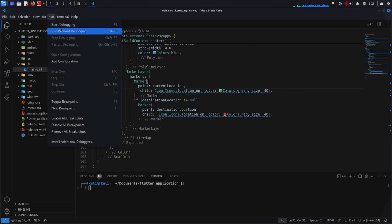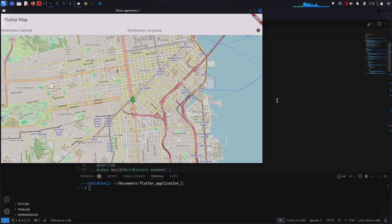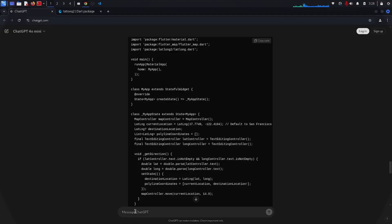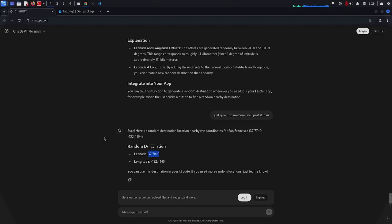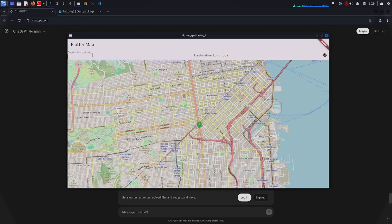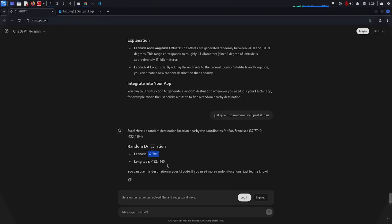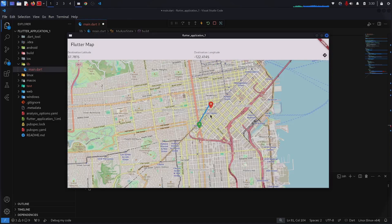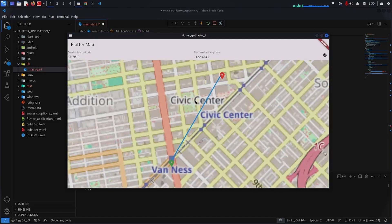Let's run this application on Linux and see if it works. The application is running. Now I have to provide some destination location since I cannot get the latitude and longitude here — I ask ChatGPT to give me some random coordinates. Now if I press the button it should draw a polyline.